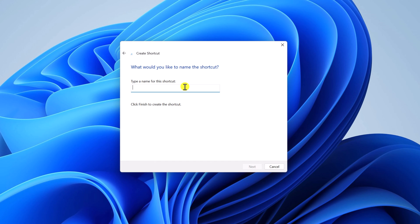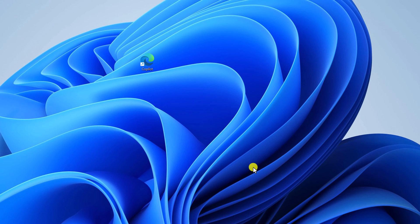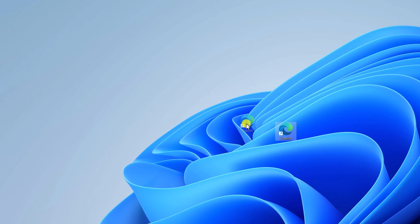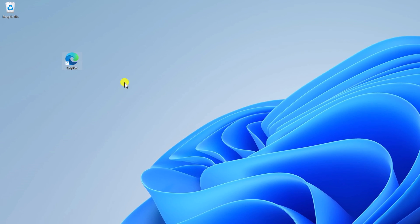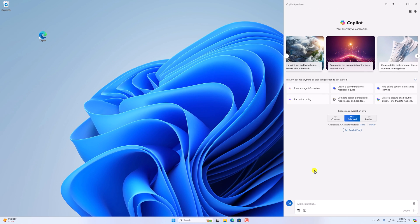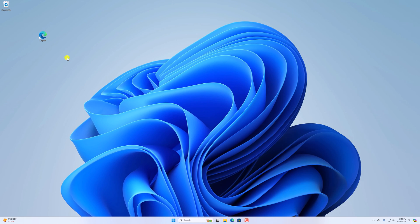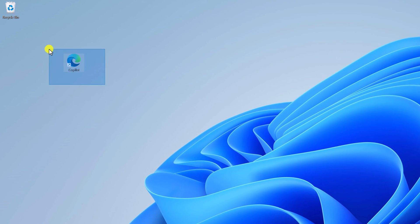And it will create a Copilot application. You can simply click on the shortcut to open your Copilot application as you can see here. However, here you can see that we don't have a Copilot icon on this shortcut.